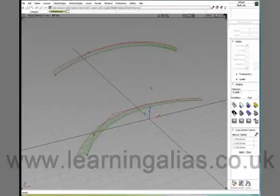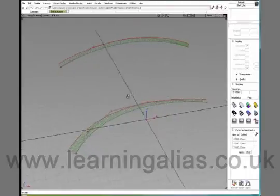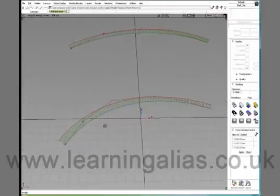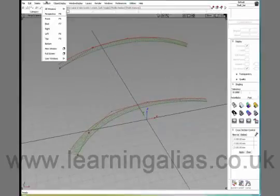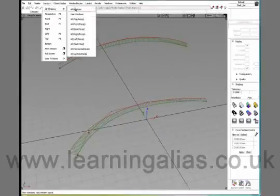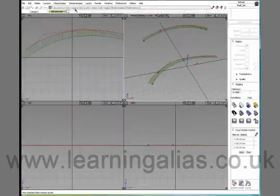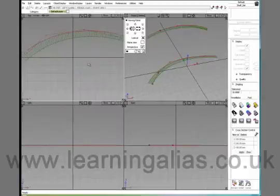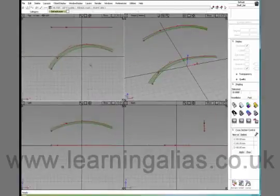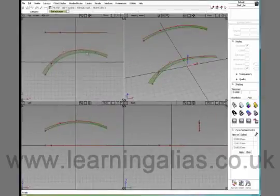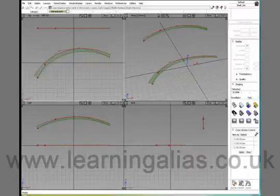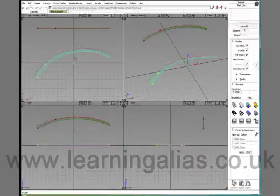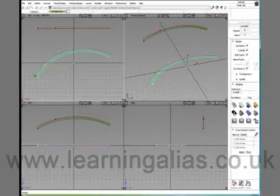So, I have two curves here. I will go into all windows. And you can see that one curve is drawn from the top. And it's a very smooth curve. If I highlight it, you can see the CVs are nicely distributed. And the curvature comb looks very nice and consistent.